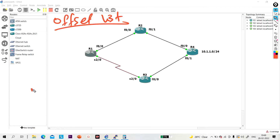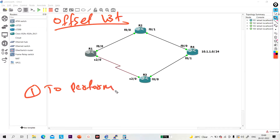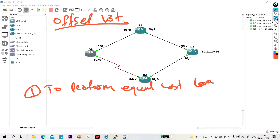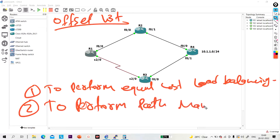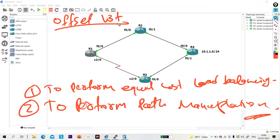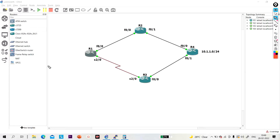There are two uses of offset list. Number one: offset list is used to perform equal cost load balancing. Number two: offset list is used to perform path manipulation. So with the help of offset list we can perform both equal cost load balancing and path manipulation.